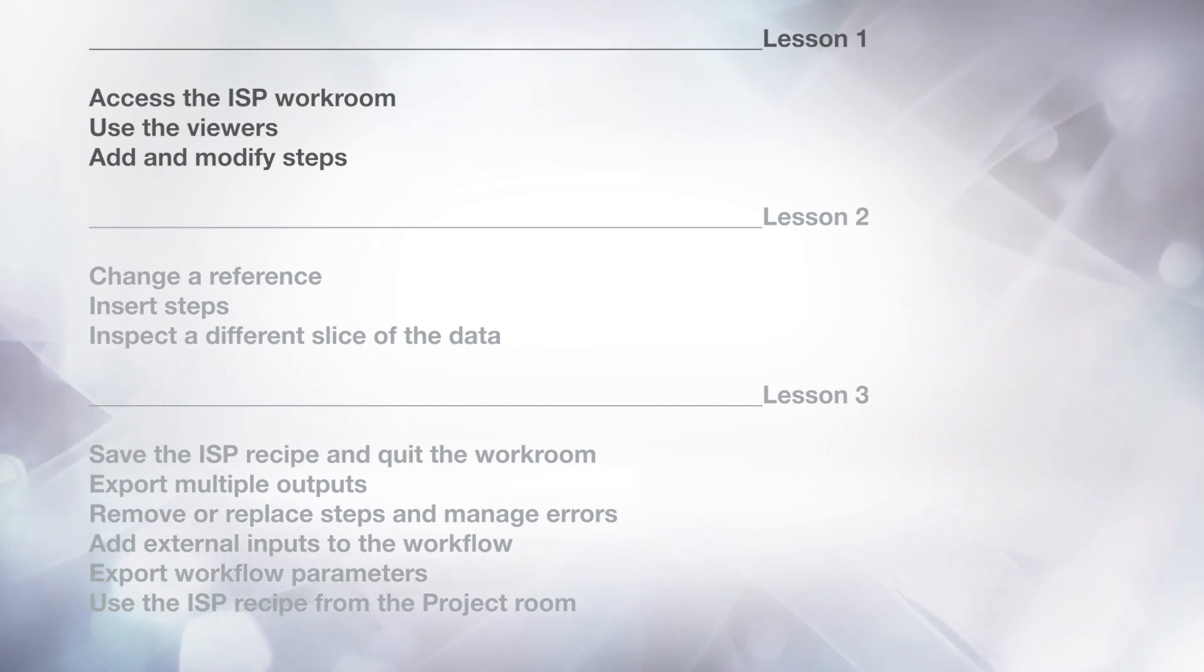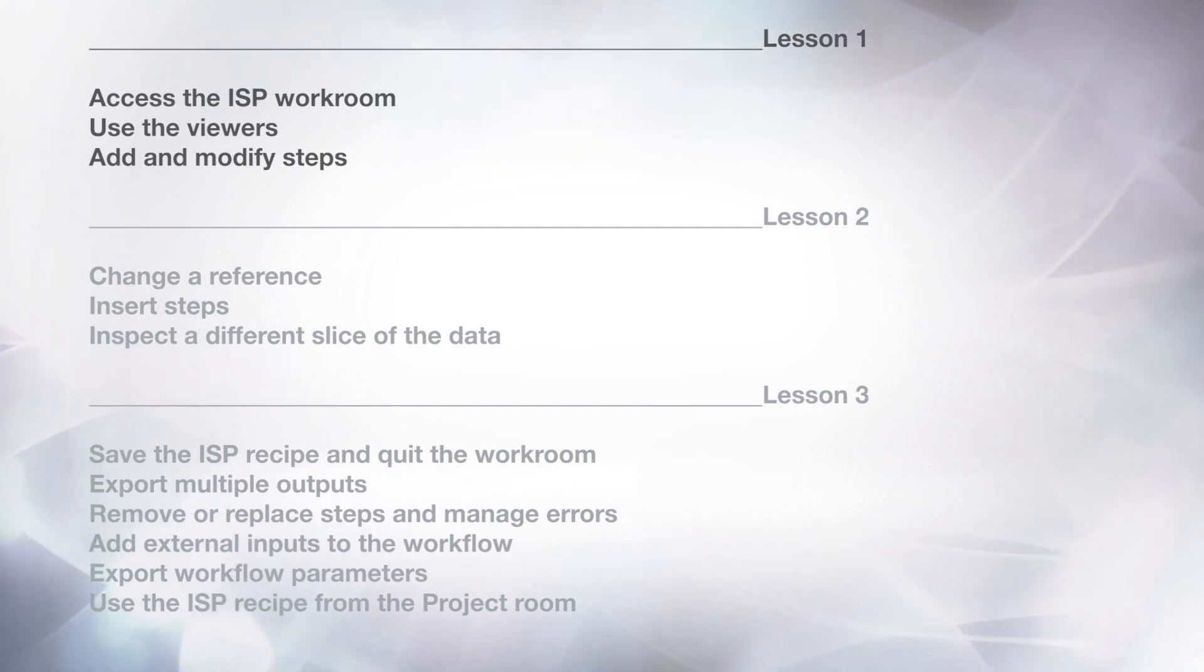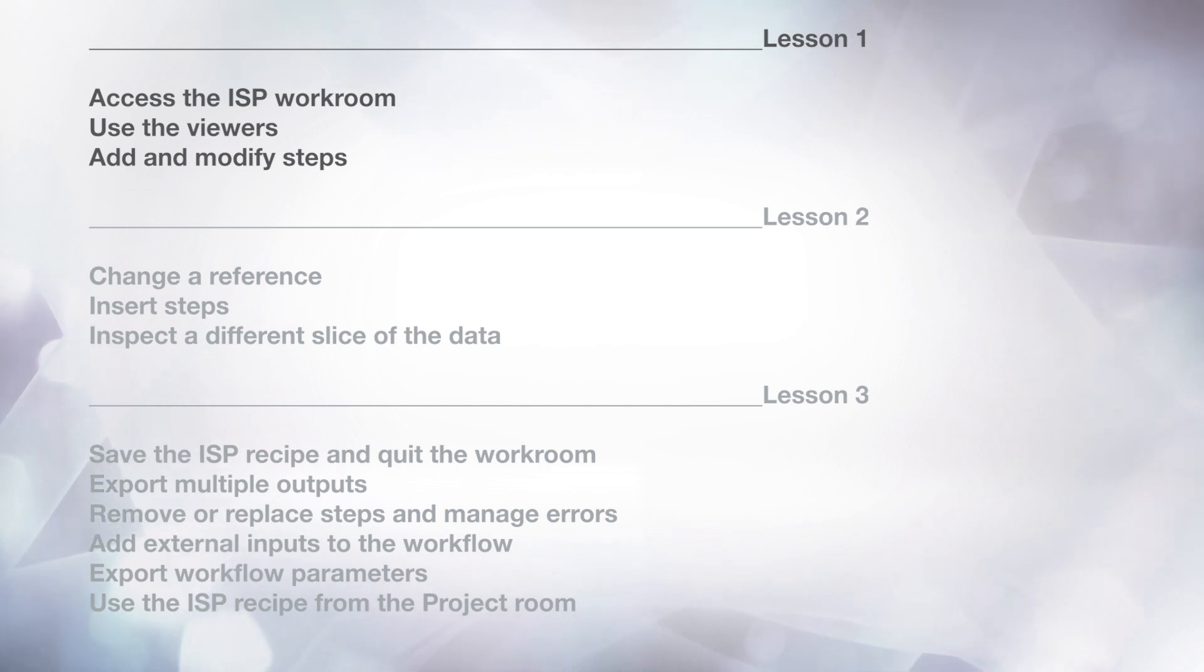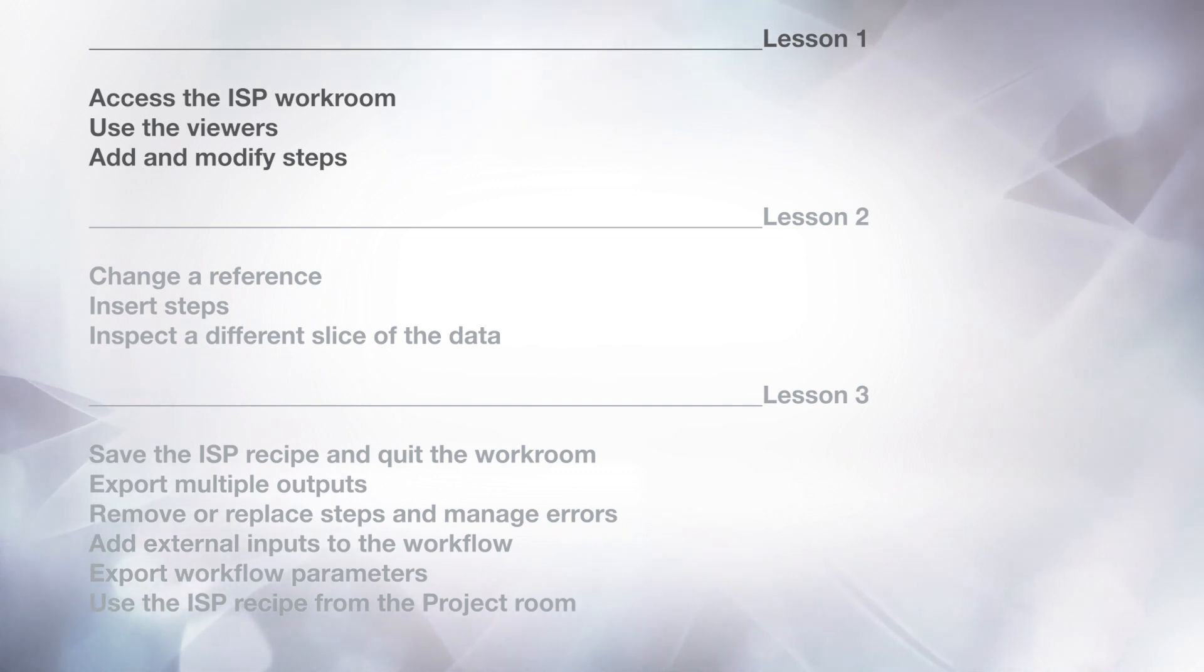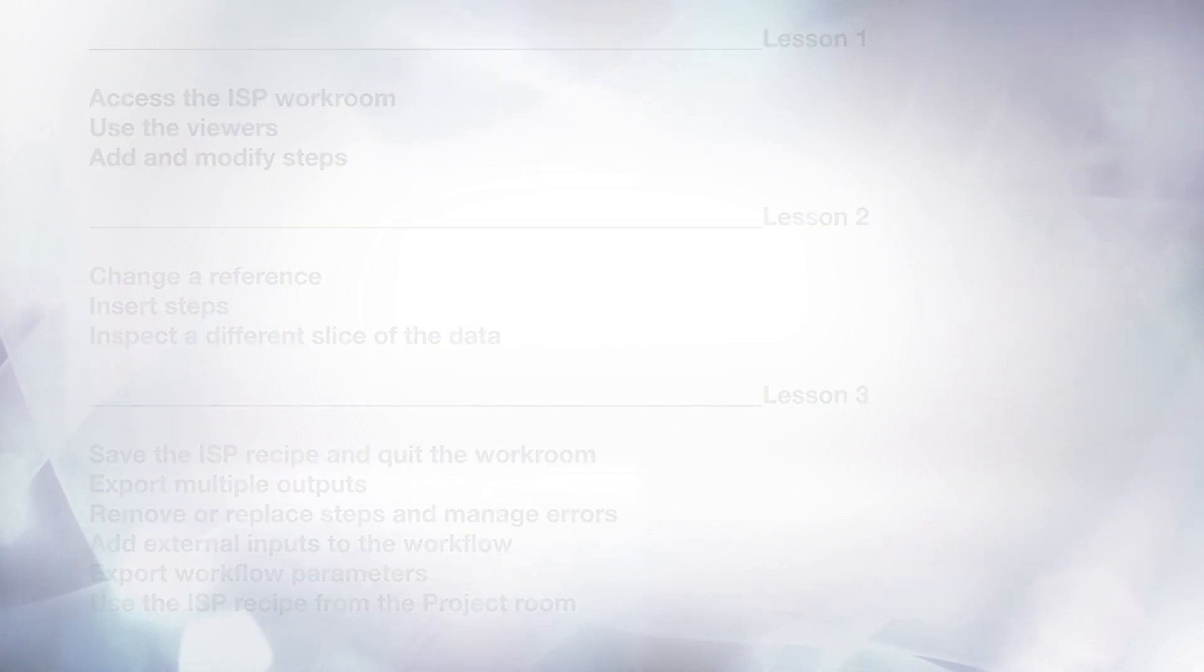In the next two lessons, you will learn how to change the reference, insert steps, inspect different slices of the data, save the image stack processing recipe and quit the workroom, export multiple outputs, remove or replace steps and manage errors, add external inputs to the workflow, export workflow parameters for easy access from the image stack processing module, use the image stack processing recipe from the project room.